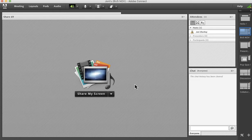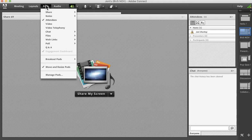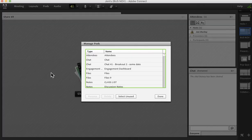Next up, pods. Have you created a lot of polls? Maybe you don't need to use them anymore. You might have different web links, etc. From the pods menu drop down, go to the bottom, manage pods.